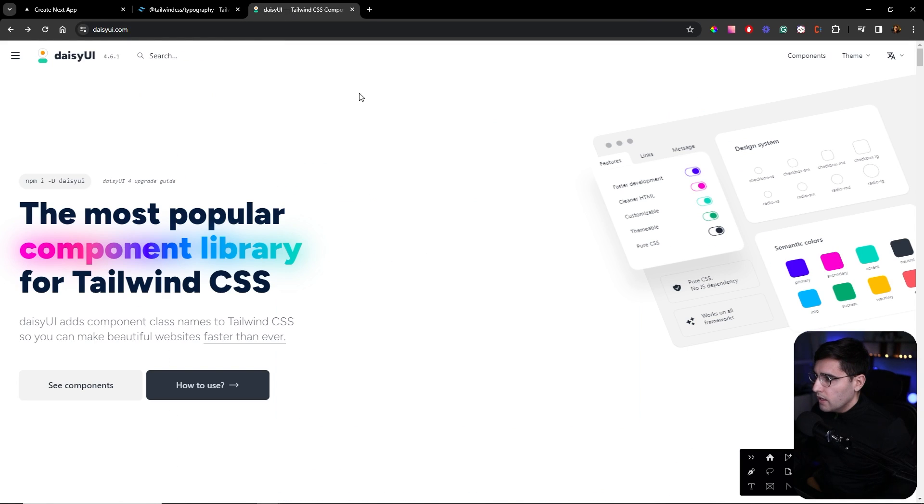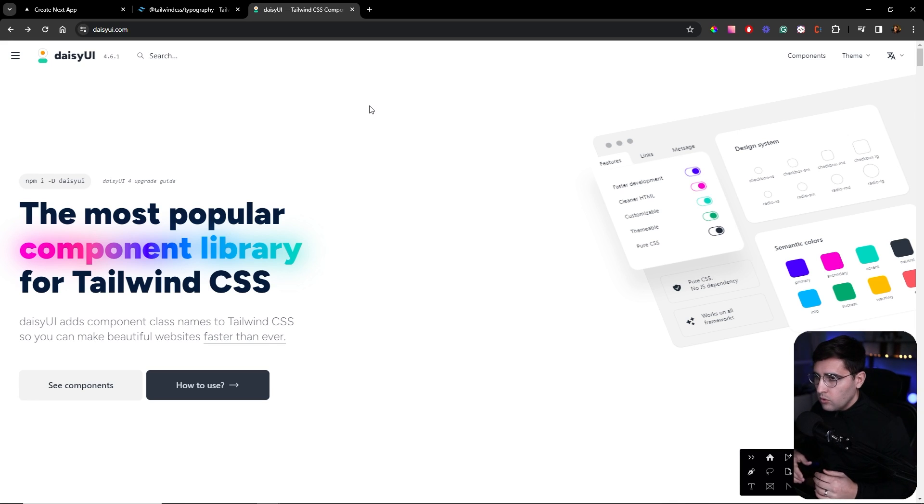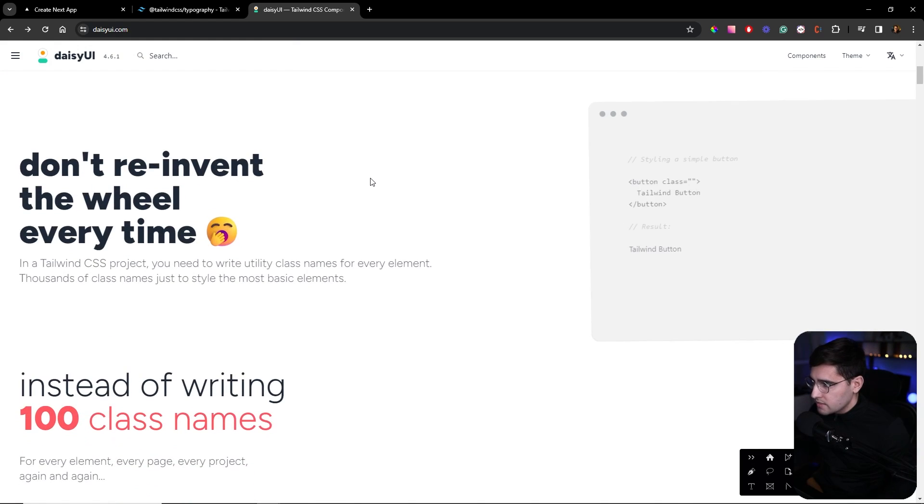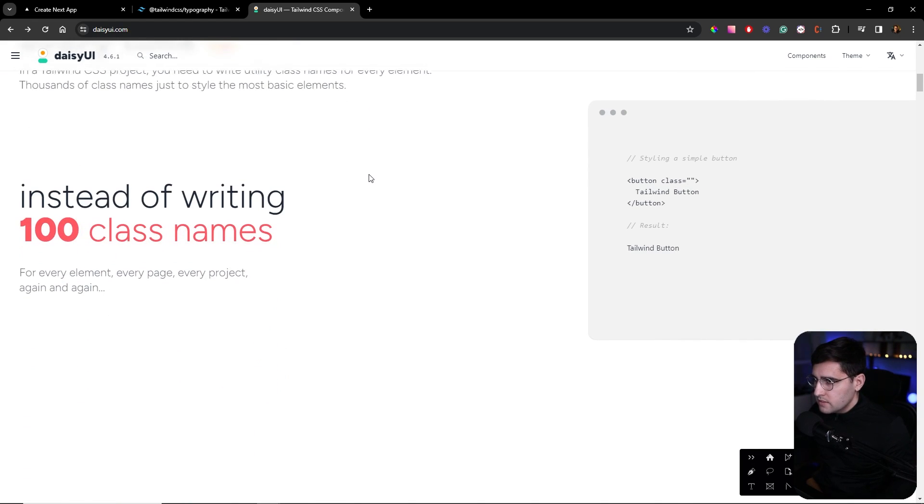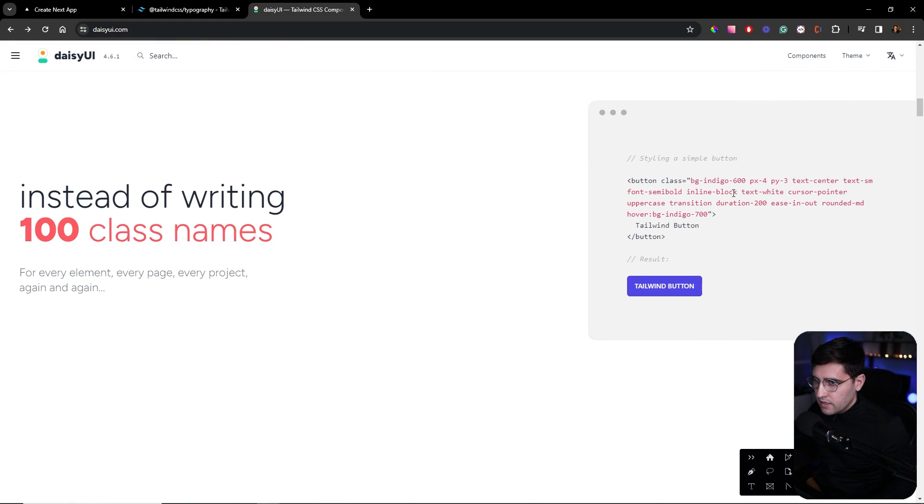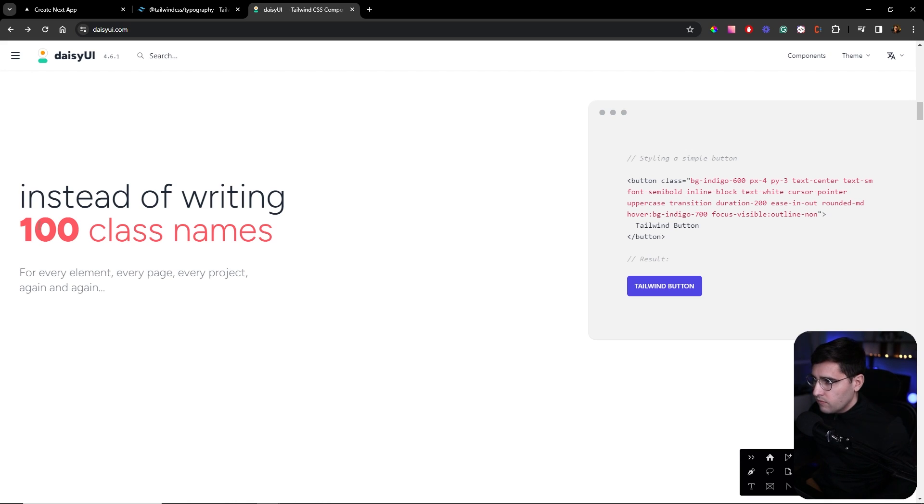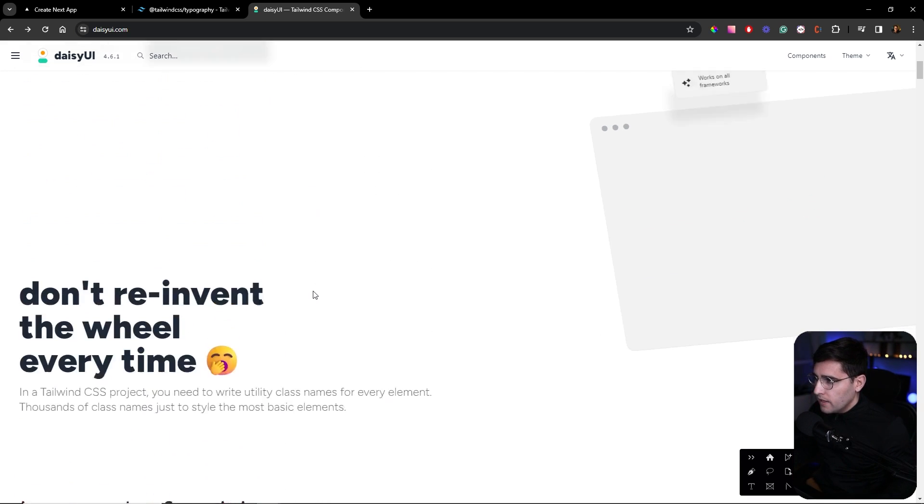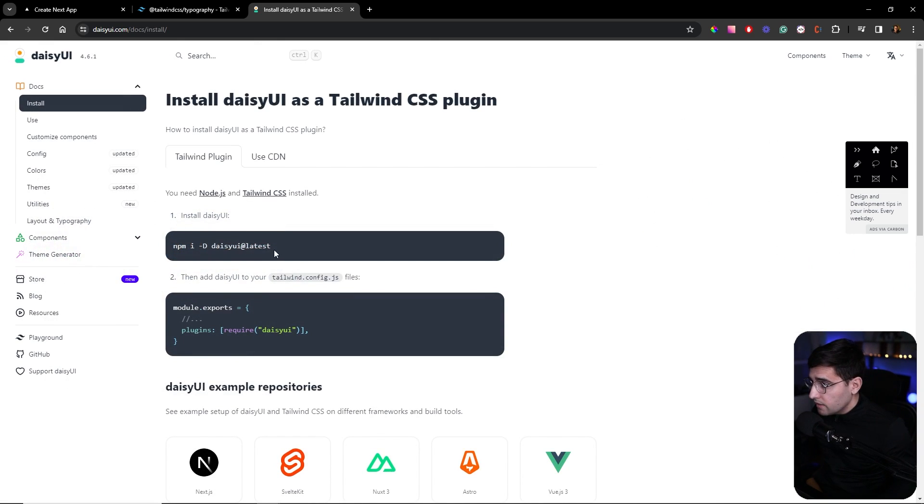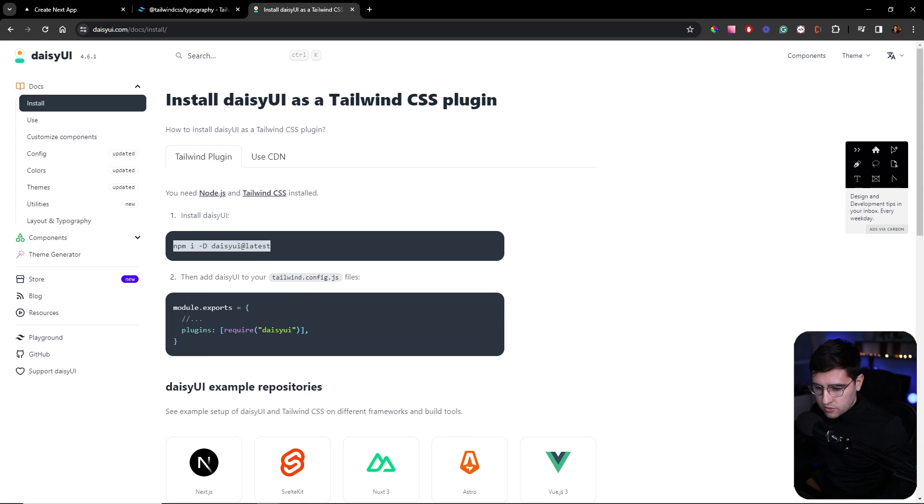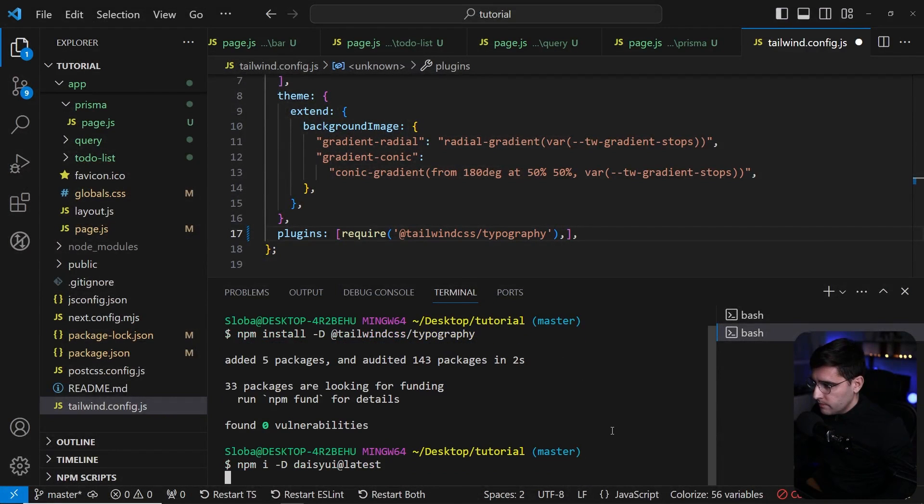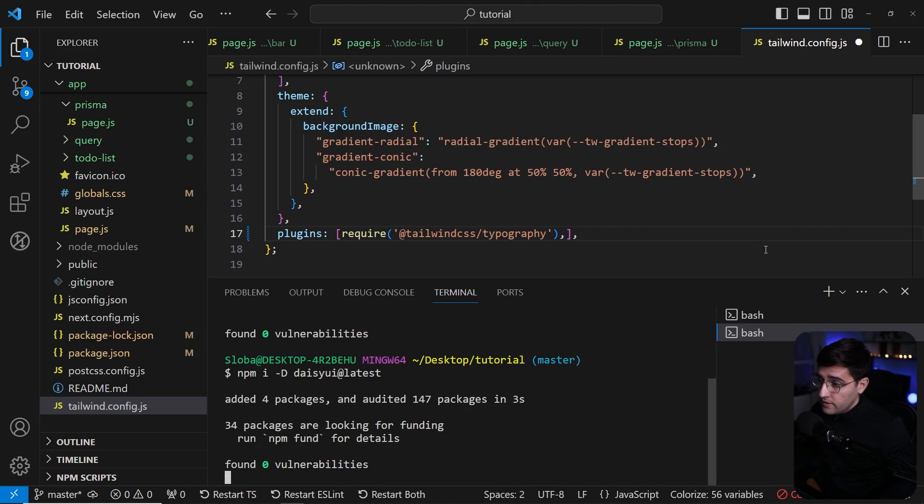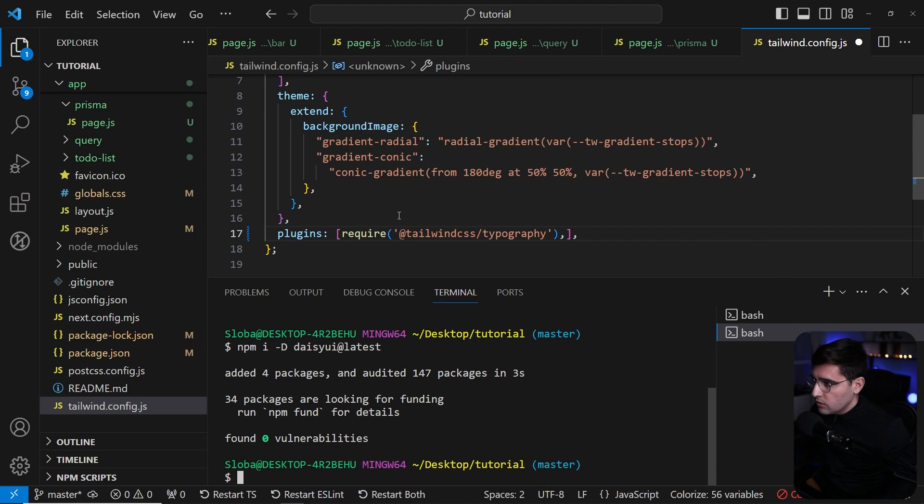The second one is DaisyUI. What I like about Tailwind is that you have all classes predefined, but the problem is when you start writing more complex components, you get a ton of classes. The solution is to include DaisyUI, which wraps all these common classes for buttons, cards, and components that you're using and gives you wrapper classes. Let's install DaisyUI and include it into the plugins.